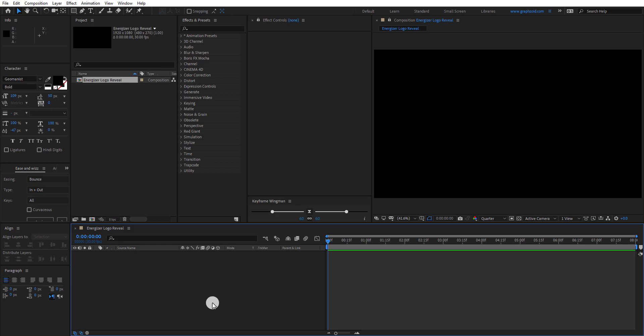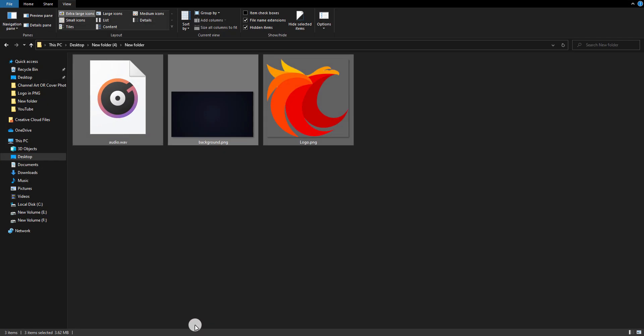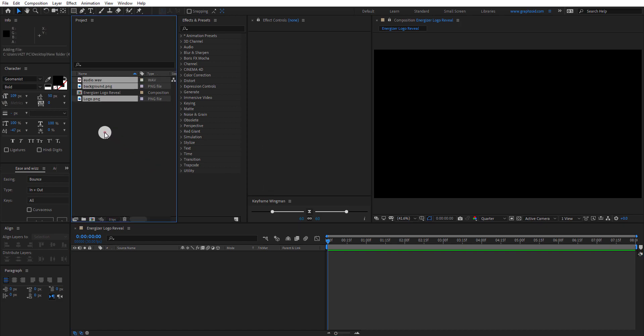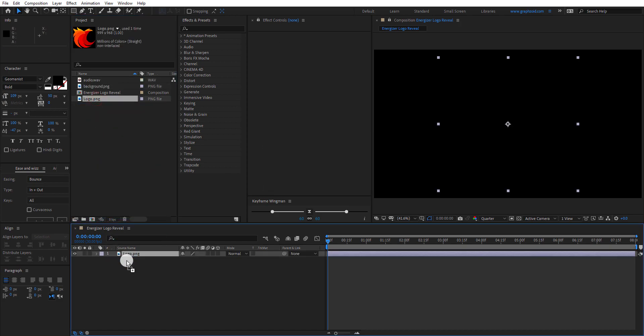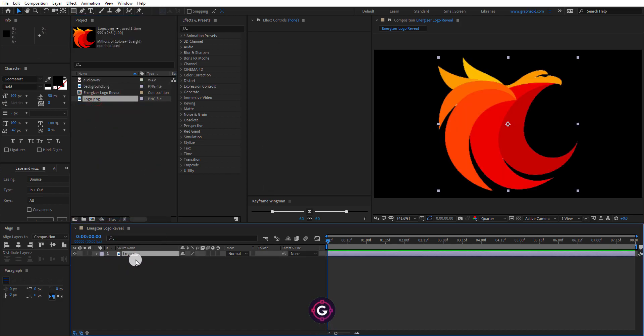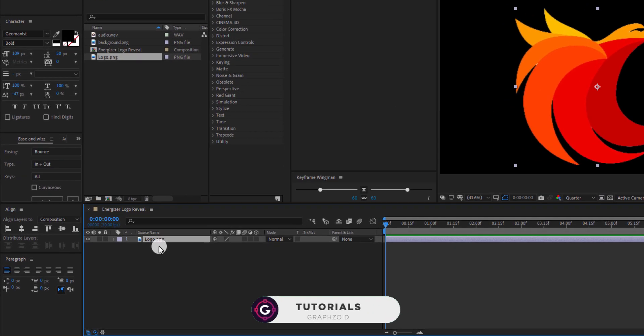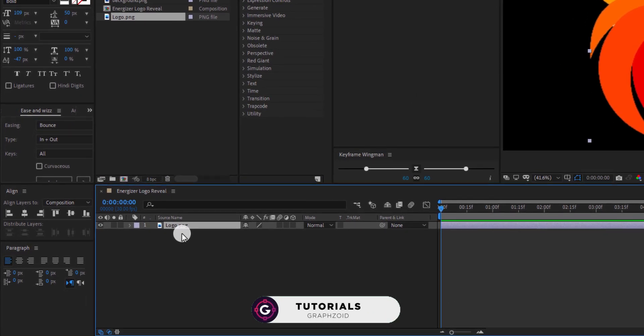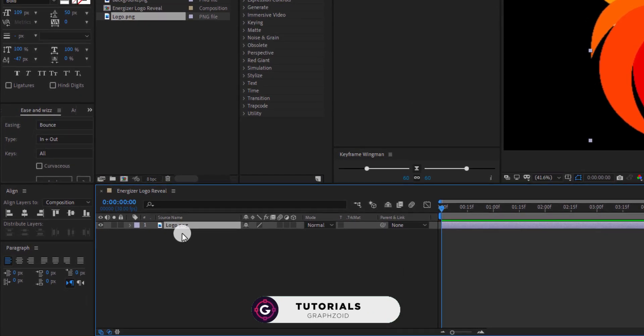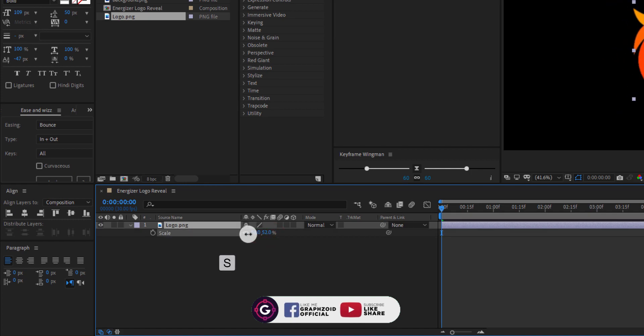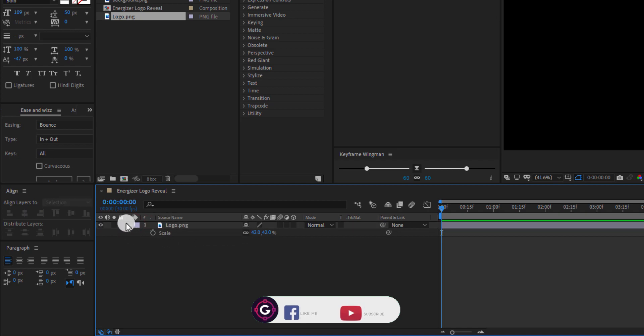Now import these files into the project. You can download these files from the link in the description. First import your logo into the timeline. Right now my logo is very big, so I'm shortening it. Press S to open scale and make the size of the logo a little shorter.